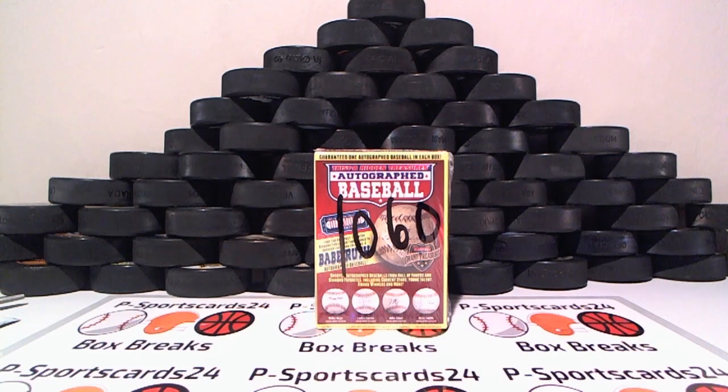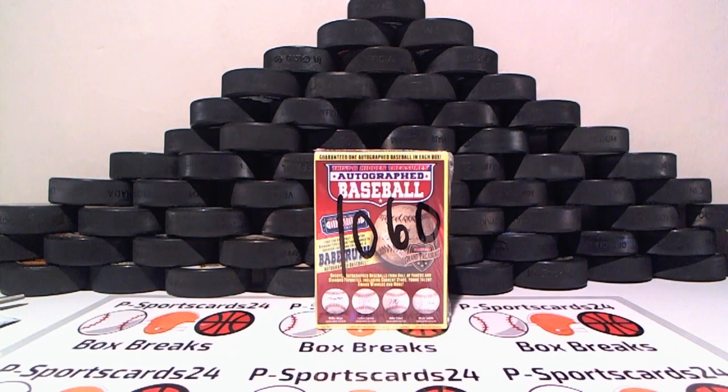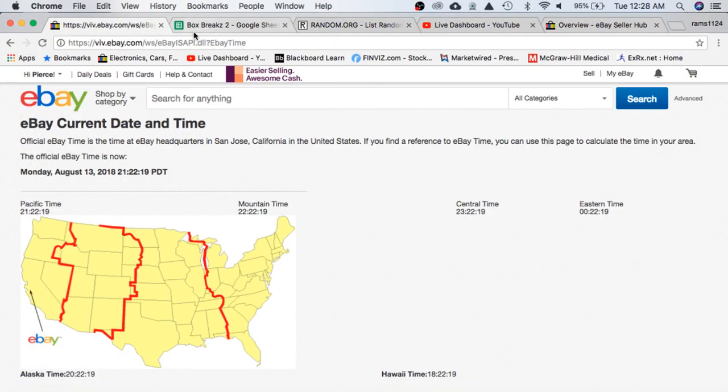60 for the 2018 TriStar Hidden Treasures Autograph Baseball. Thanks to everyone for getting in. Check the current date and time according to eBay.